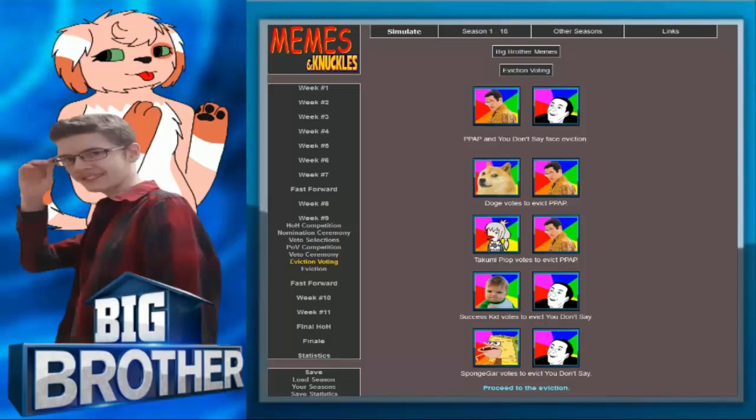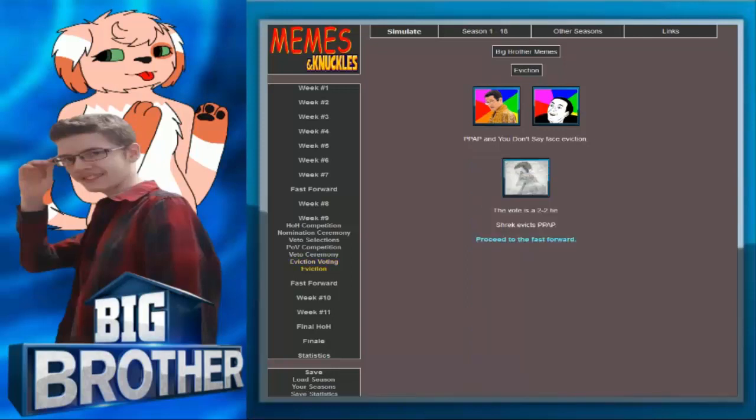PPAP and You Don't Say face eviction. Doge votes to evict PPAP. Takumi Plop votes to evict PPAP. Success Kid votes to evict You Don't Say. Spongebob votes to evict You Don't Say. He's gonna vote to evict. Shrek has so much power this week. It's scary. He's in control. Nobody steps into his swamp. Shrek Vicks PPAP.